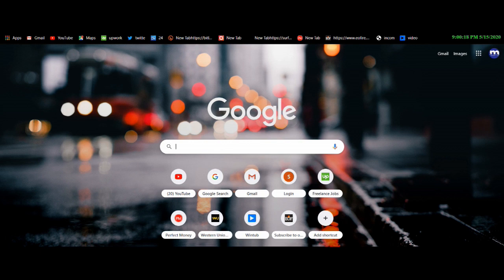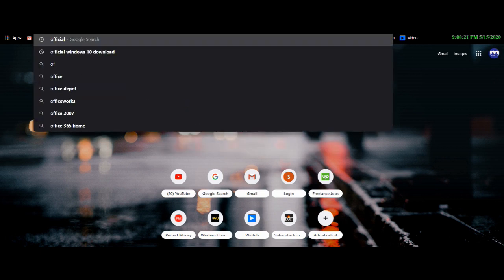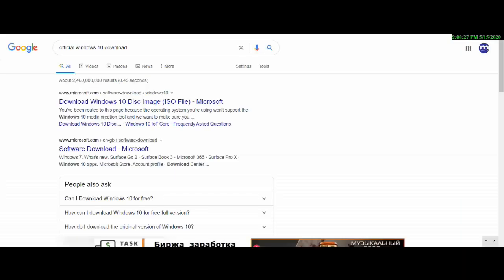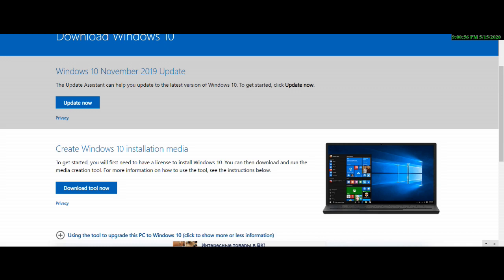I am going to search on Google. I am going to type the official Windows 10 download. Then download the Windows 10 disc image ISO file from Microsoft.